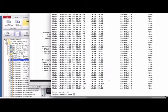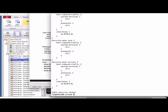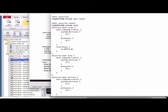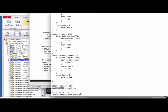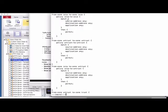Let's look at the firewall policies. In the zone configuration, I have the untrust zone with xe0/0/3 associated to it. For the trust zone, I have xe0/0/2 associated. Looking at the security policy, I'm using trust-to-untrust and untrust-to-trust policies.